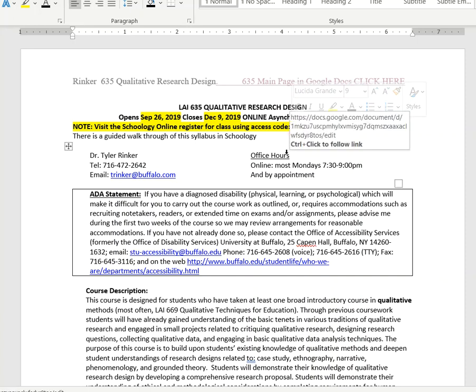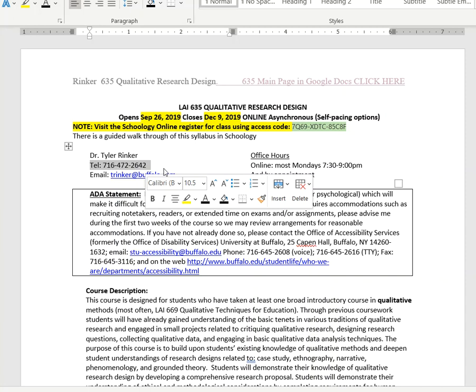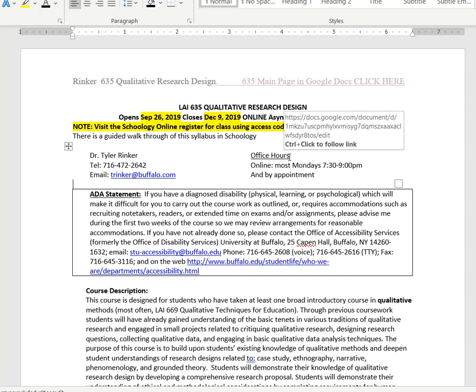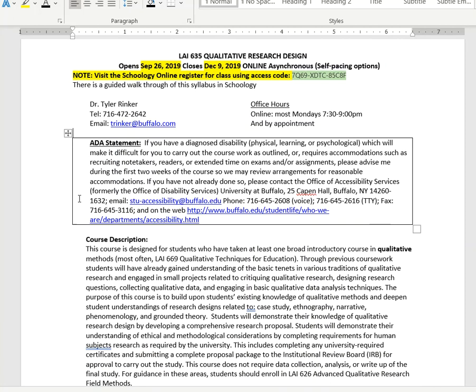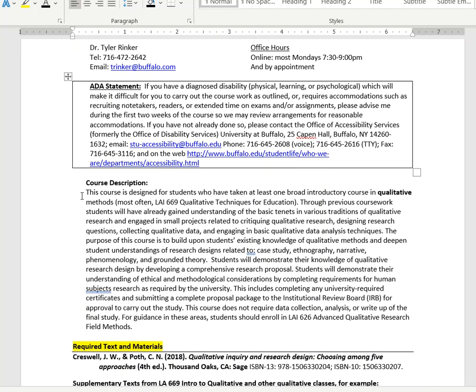For this particular course, you can see how to communicate with me. I prefer email, but if we need to, we can do telephone as well. There's my email address and office hours. I typically will be online most Mondays between 7:30 and 9:00, and also by appointment as well.